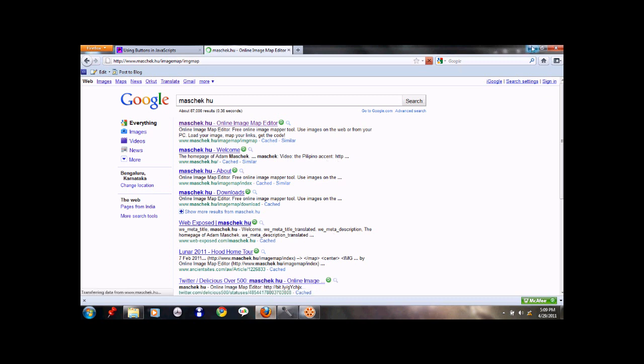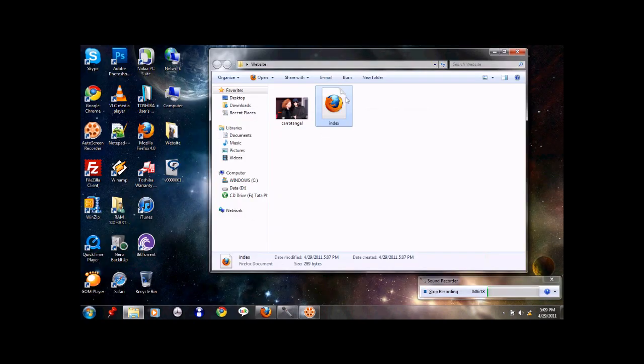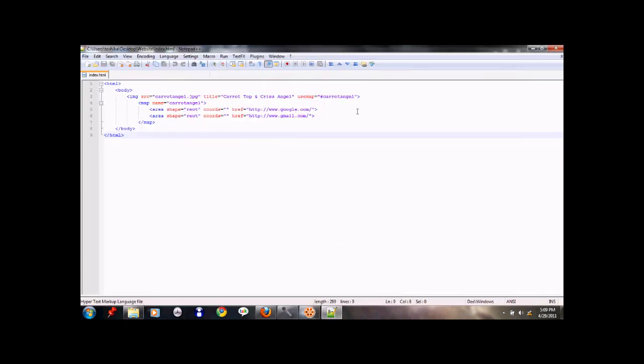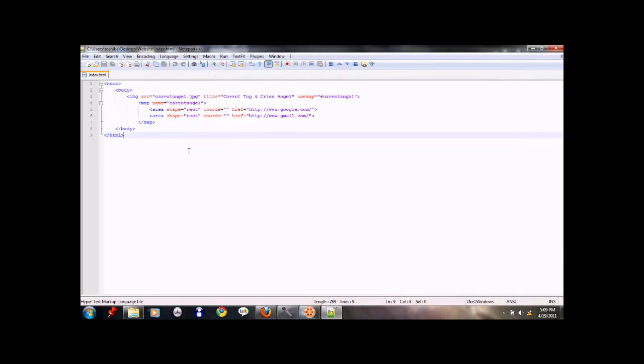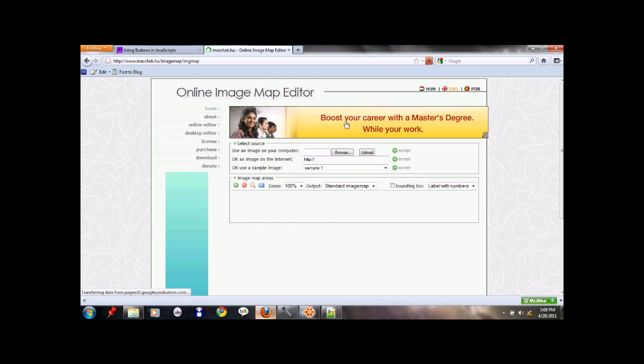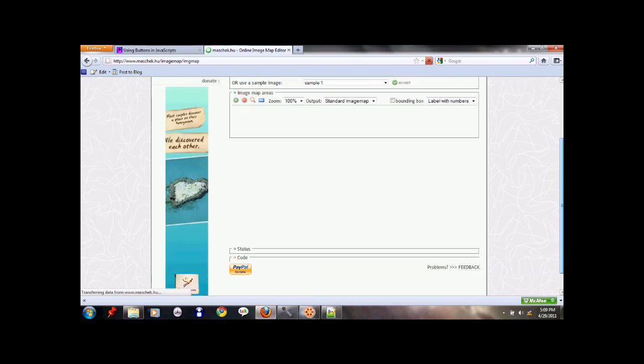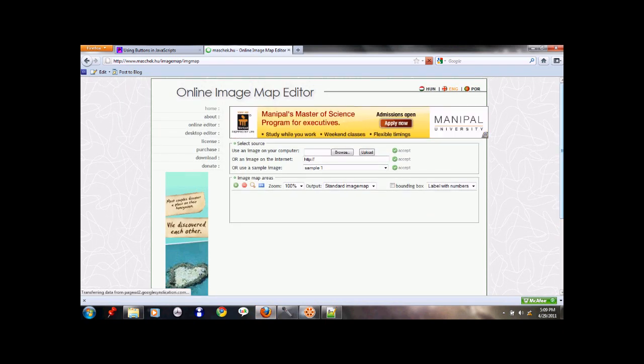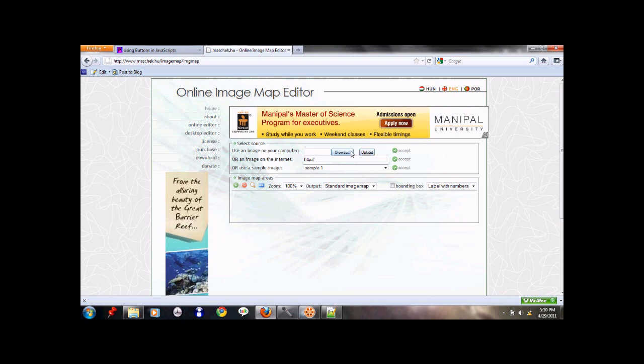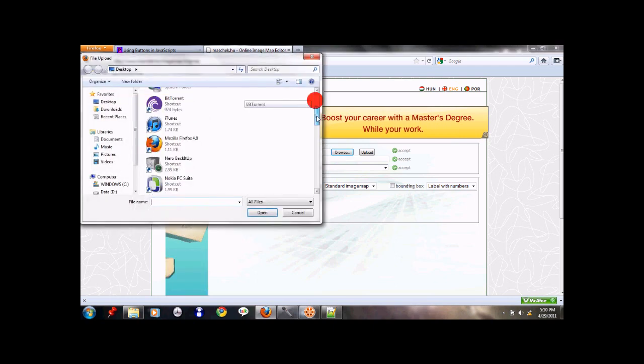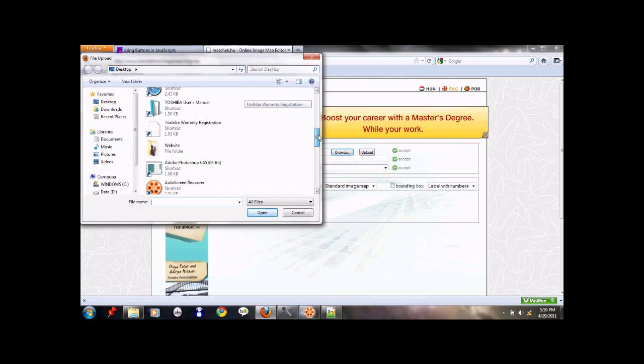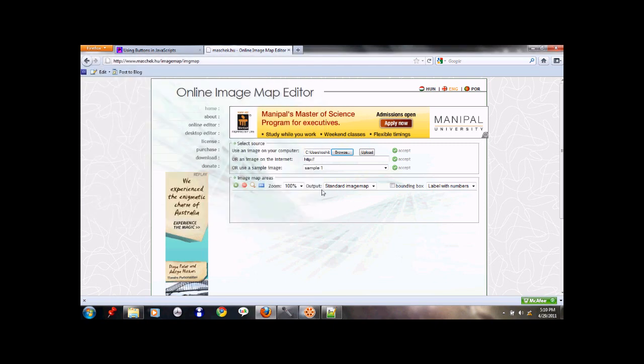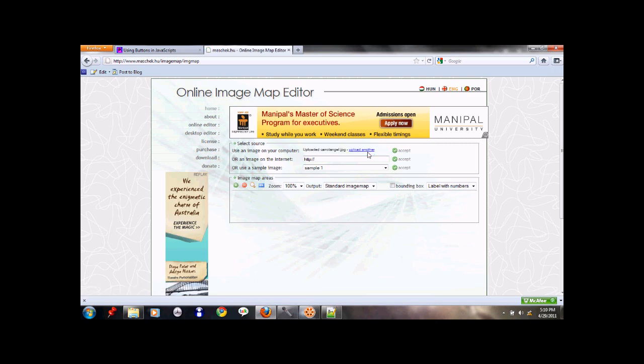Meanwhile, I'll open up our index for editing. And this is where we type in our coordinates right here. So this is our online image map editor, Mashekua. What kind of name. Anyways, we'll use an image from our computer. So we'll browse it. And we'll come down to our website folder. And we'll choose Carrot Angel. Then we'll upload it. So it's going to upload the image. And then after that's done, we click accept.